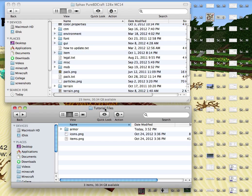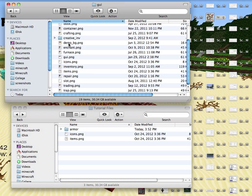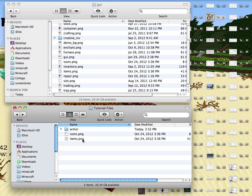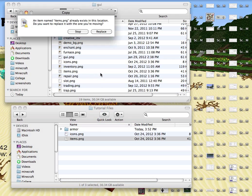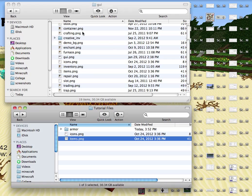So to change the items to default, all you have to do is open up the GUI folder which is right here. And then drag and drop the items.png from this folder to that folder. So you just drag it like this, drop it. It will say do you want to replace, you would just say replace. I am not going to do it because I have already made the change. And then just like that all of your items would be swapped out.